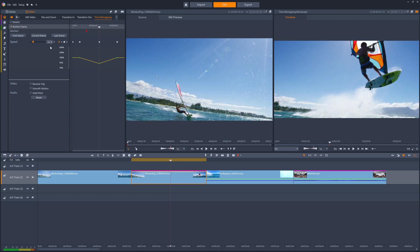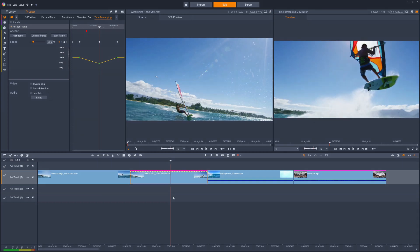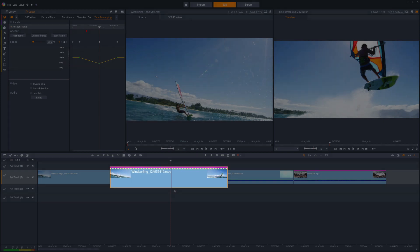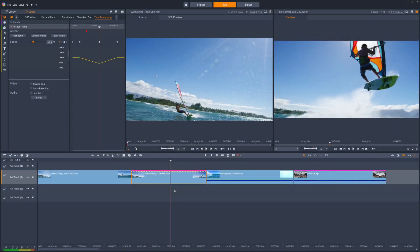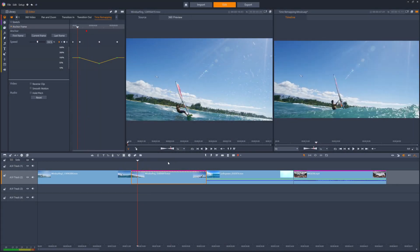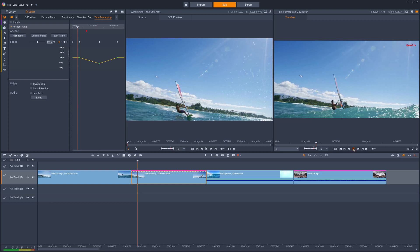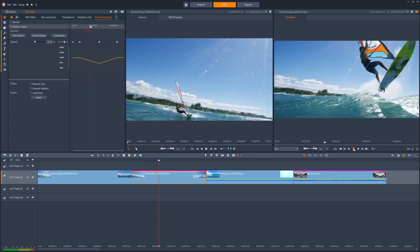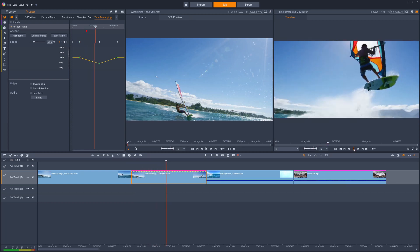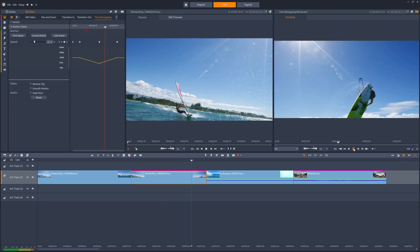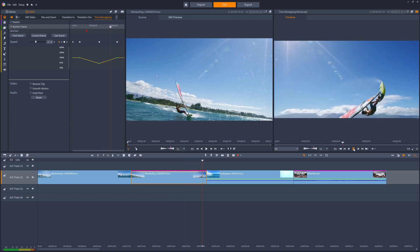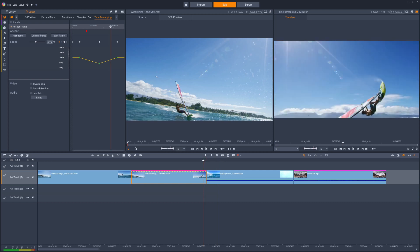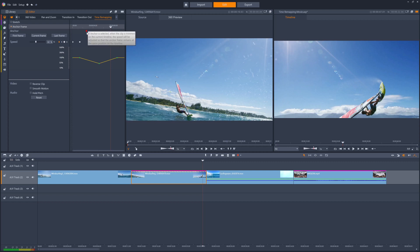Speed changes to a clip are shown by the dashed yellow line that appears towards the top of the clip on the timeline. Let's preview the result. This is the effect I'm going for, but it seems my anchor frame is too early within the clip, as the windsurfer is not quite back in the water as the clip ends. But I can just move the anchor frame later in the clip without affecting the speed evolution.